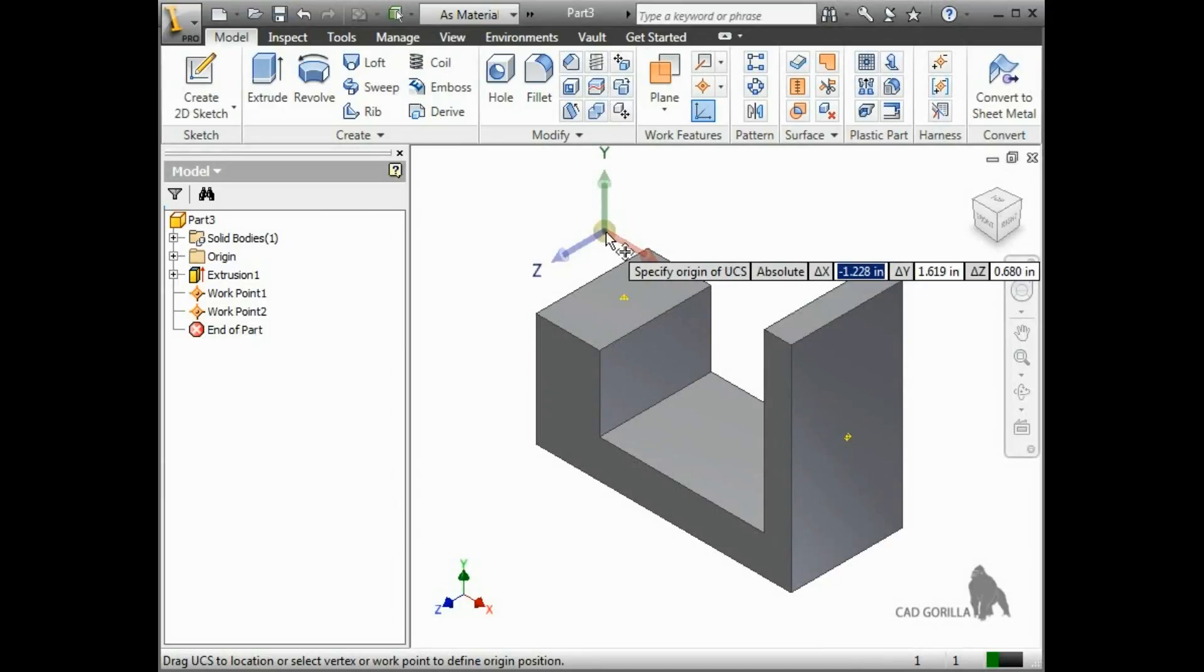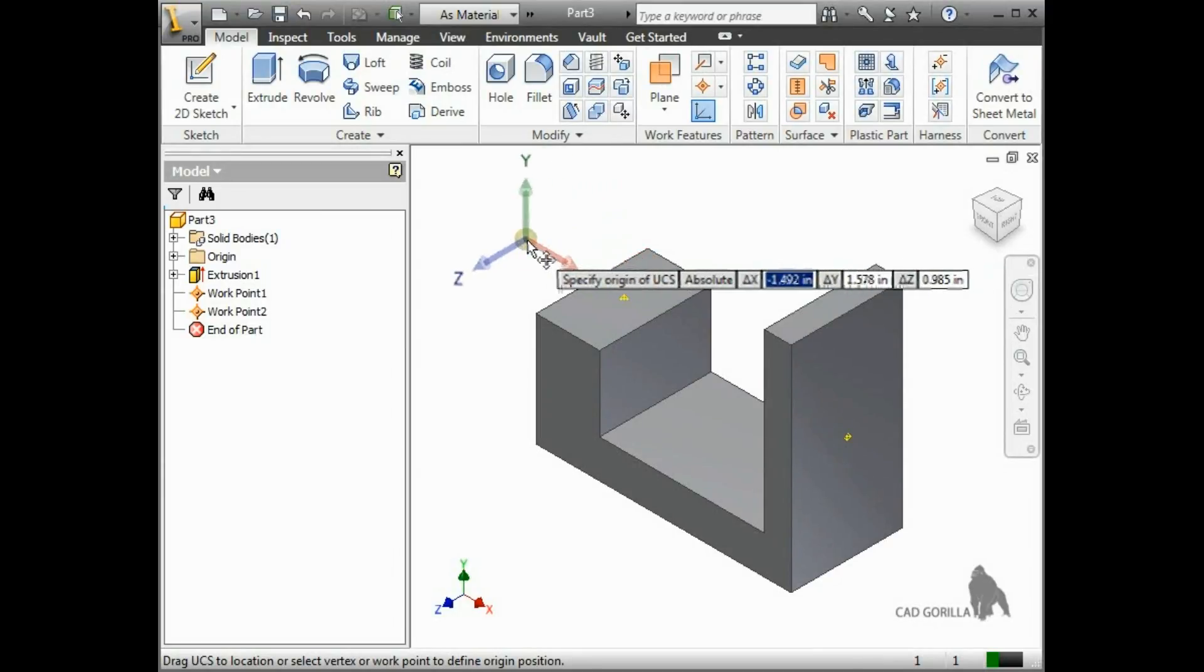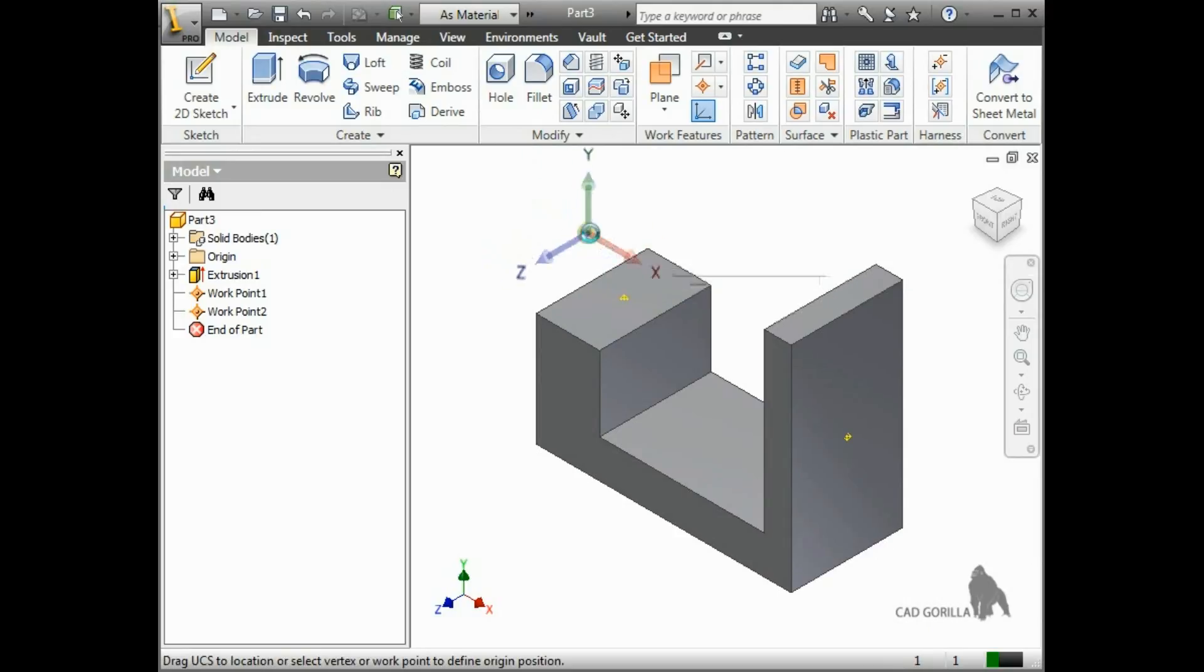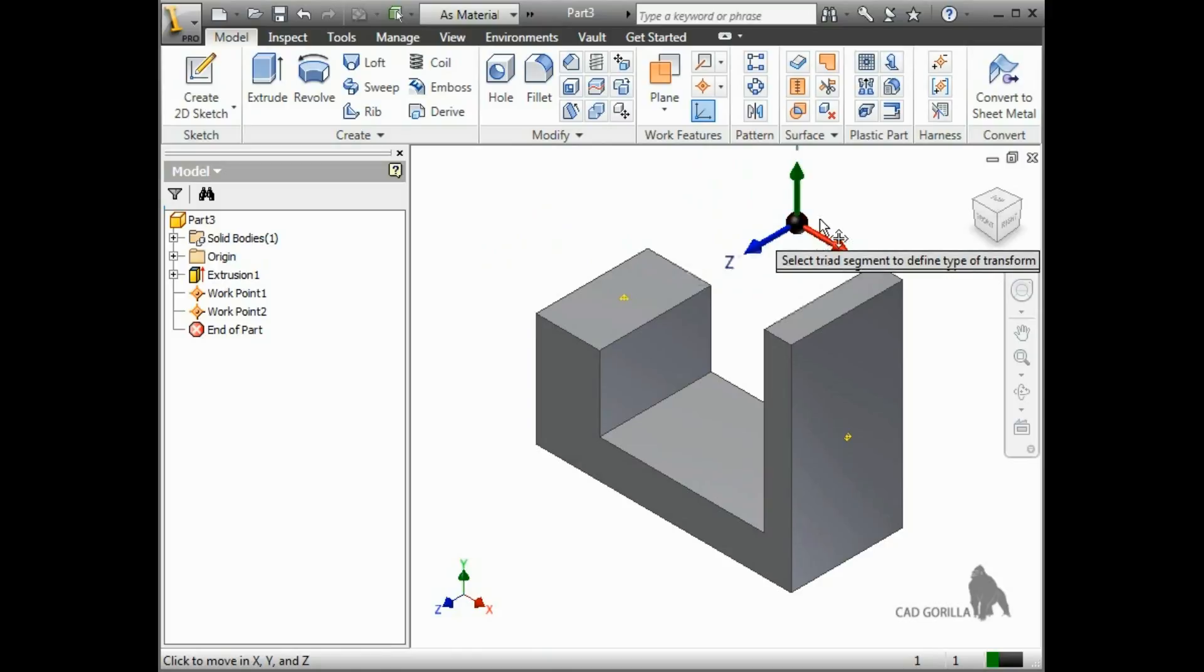You can specify values for the triad relative to the part origin, or you can move the triad freely in space by clicking and dragging the sphere in the center.